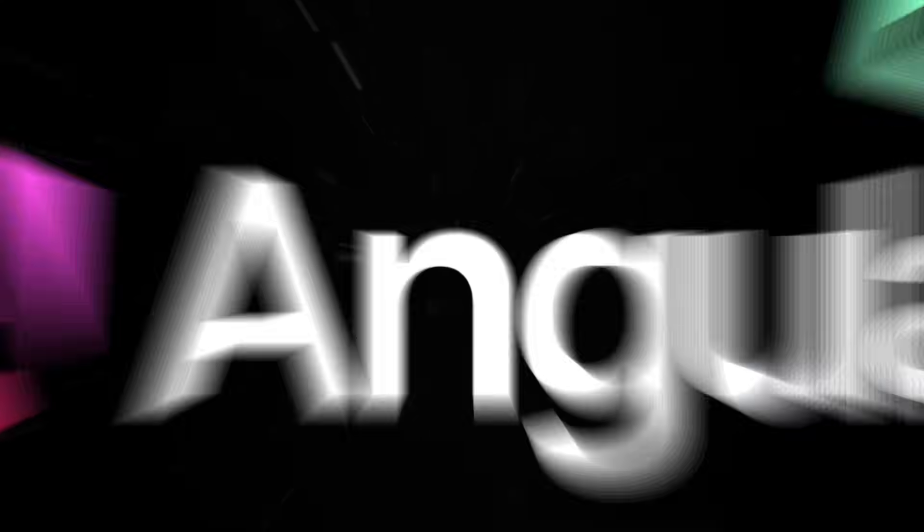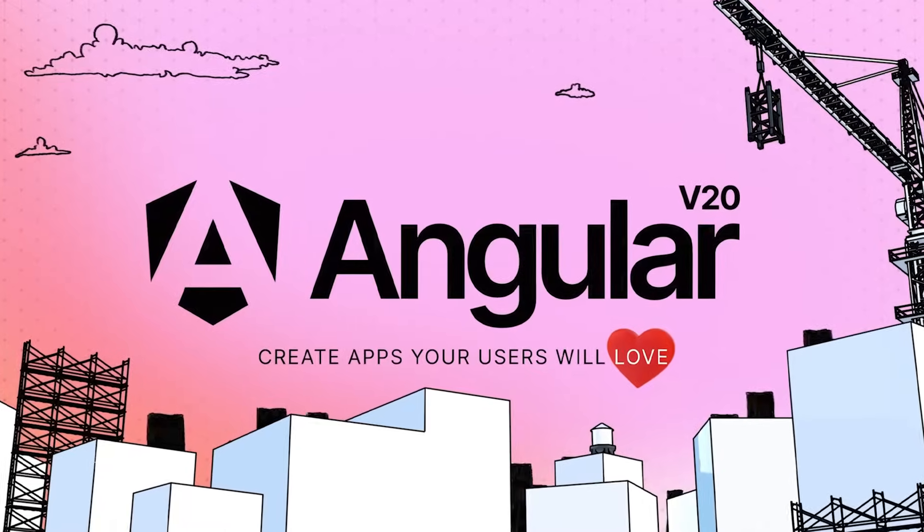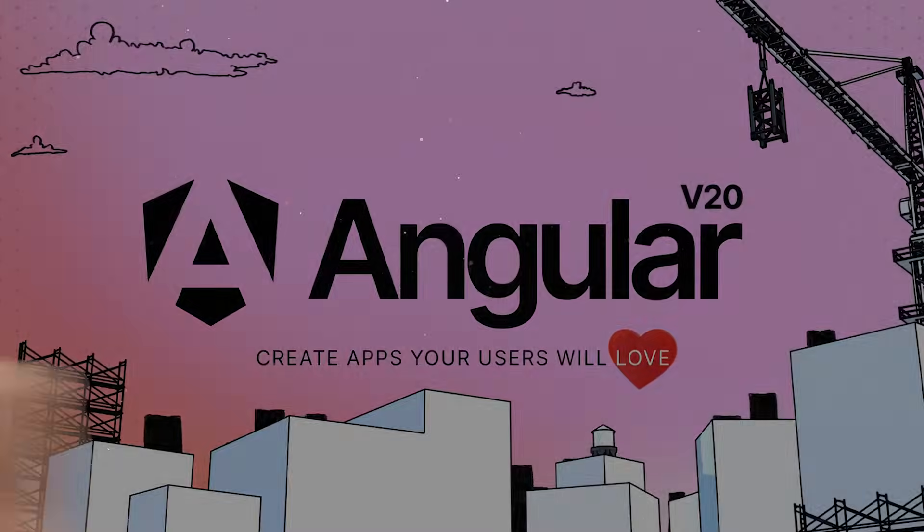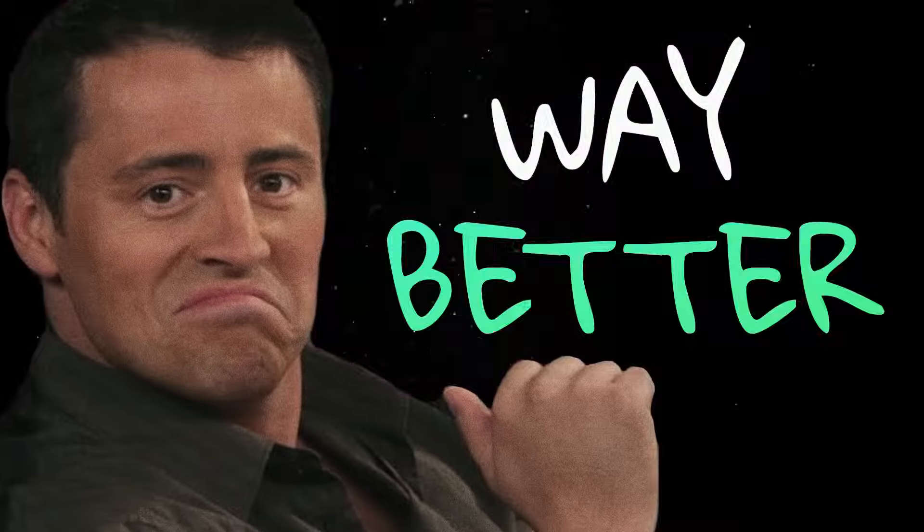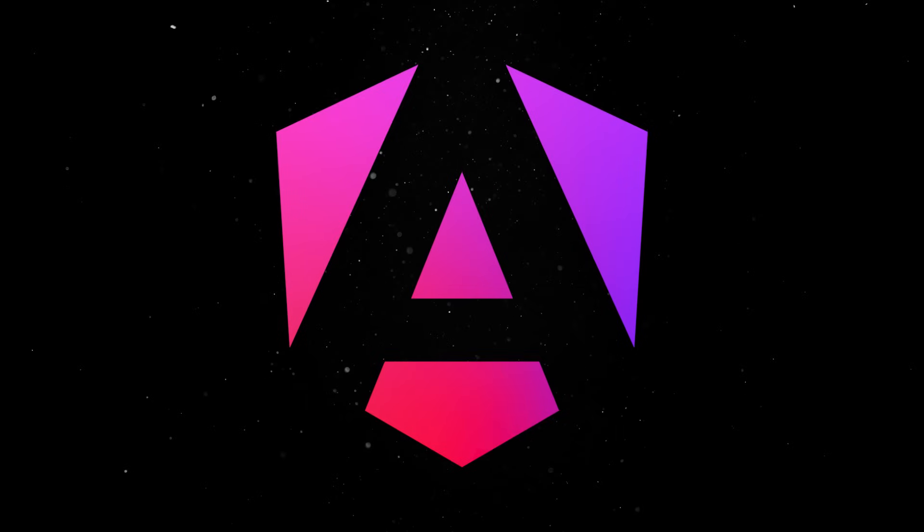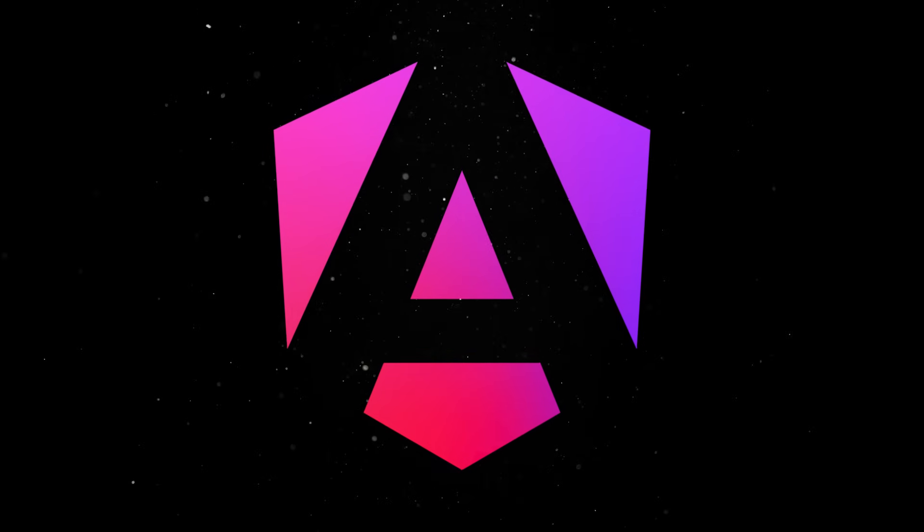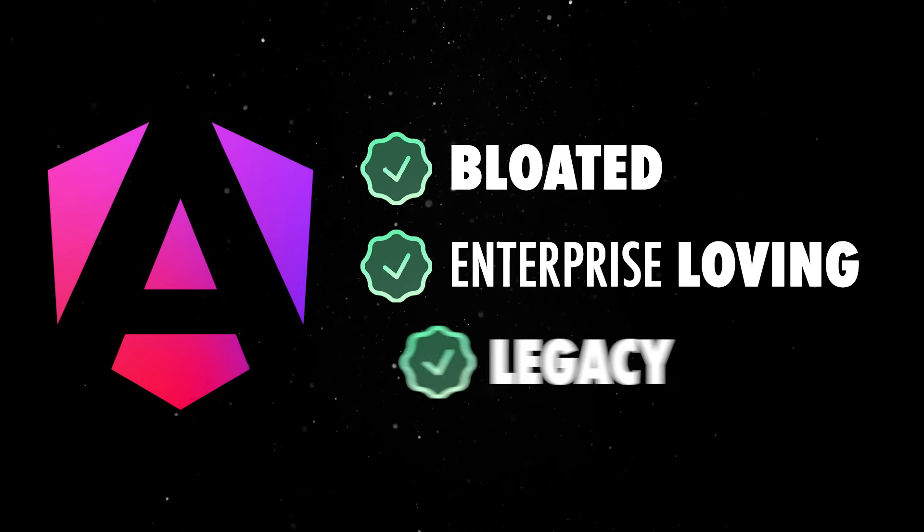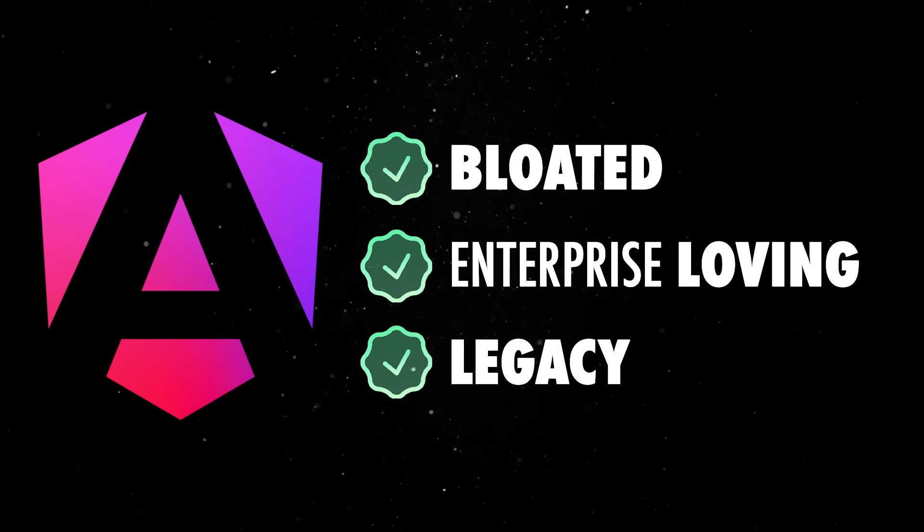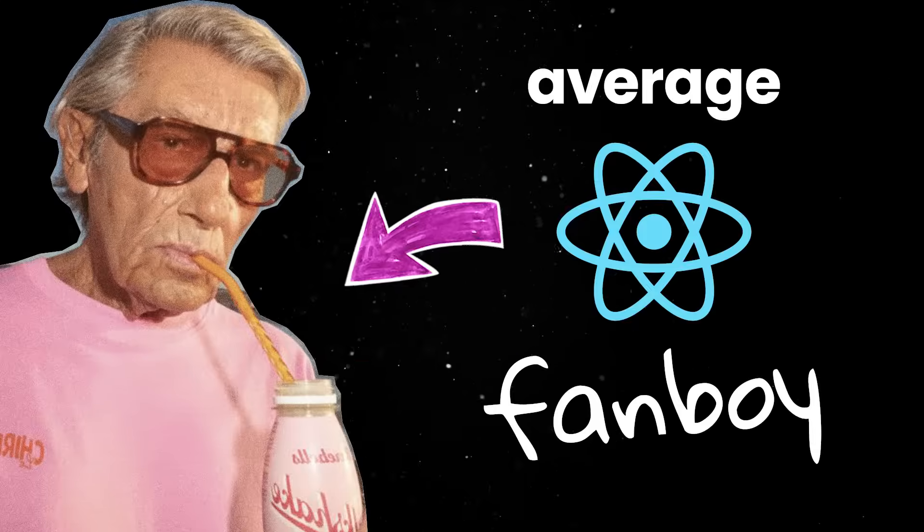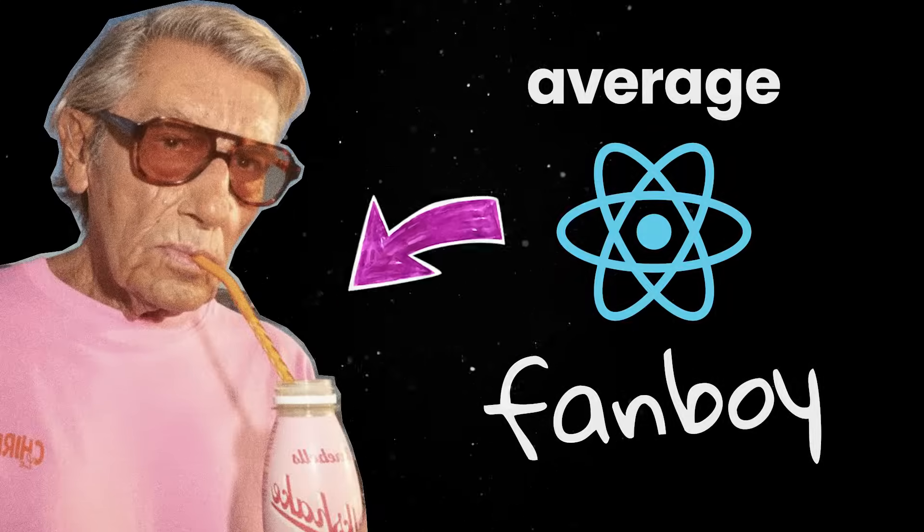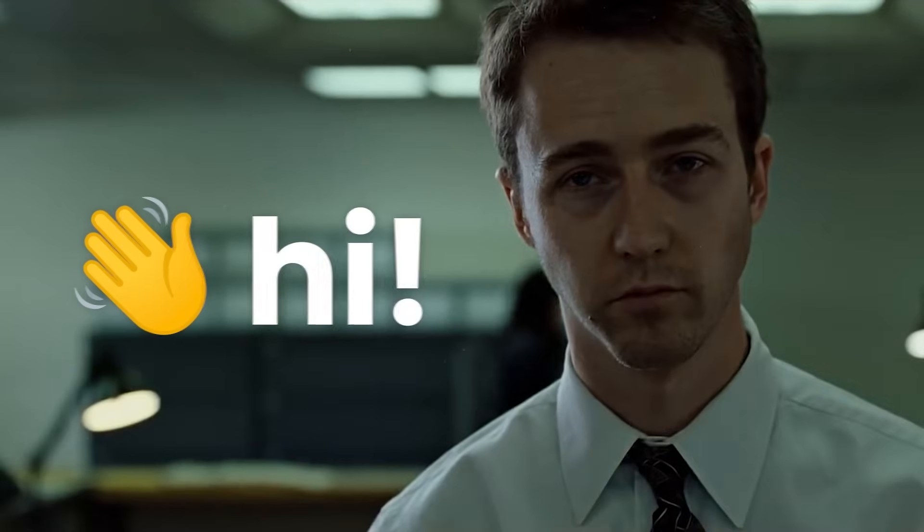Angular 20 was just released, and at this point, it shouldn't be a surprise to anyone that it got a whole lot better. After all, the Angular team spent the last few years resurrecting a bloated, enterprise-loving legacy framework into something that even the most pretentious React devs could actually use. And before you start a riot in the comments, yes, I'm one of those pretentious React devs.